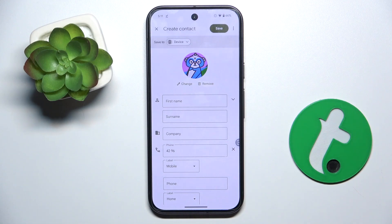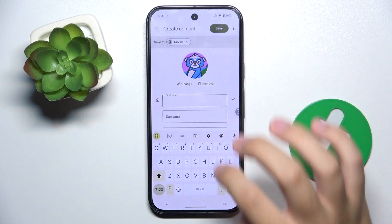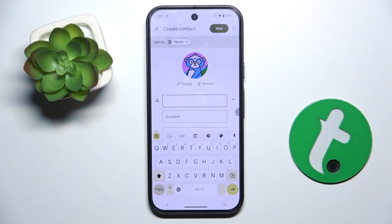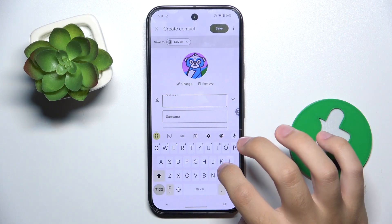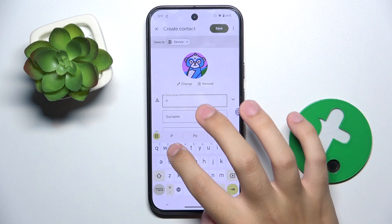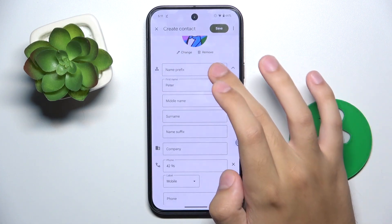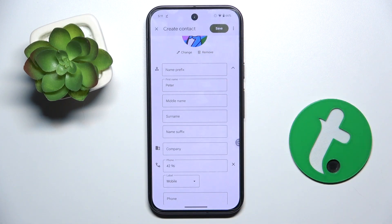Now here we have first name and surname fields. I'll enter 'Peter' as the name. We can also type a name prefix, middle name, surname, and name suffix.